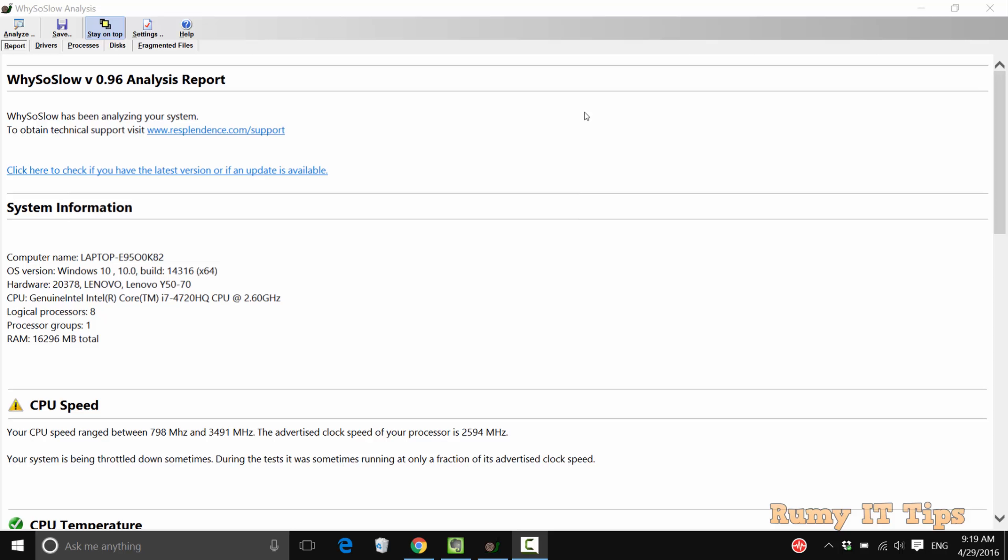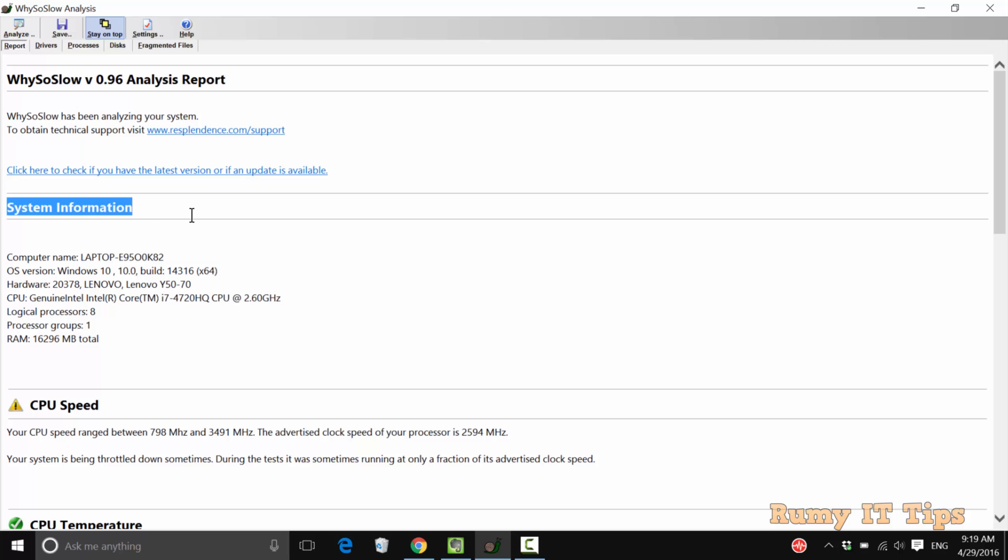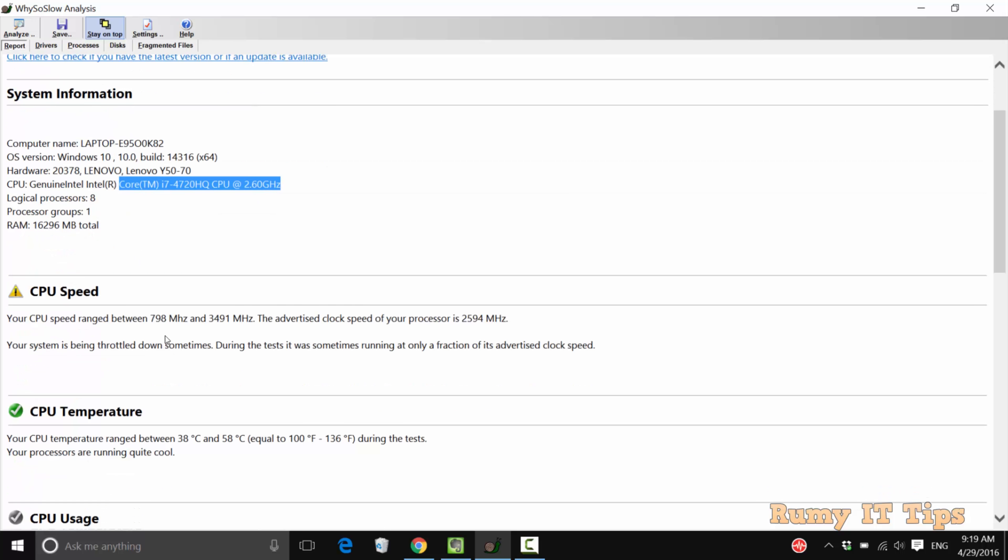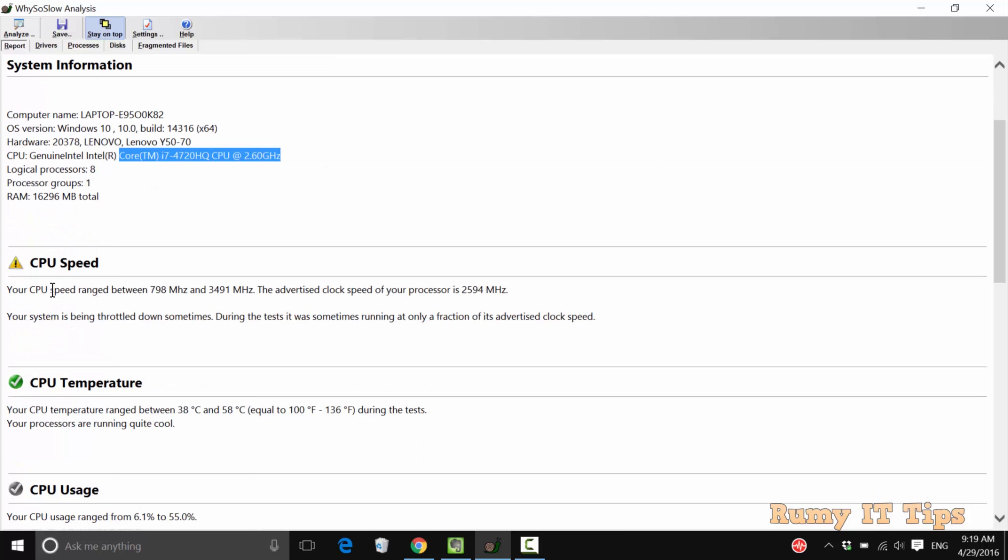When it generates the report, you are able to see all the status. As you see here, it is showing my system information. It is running on Windows 10 with logical processor, processor group, RAM, and everything showing.